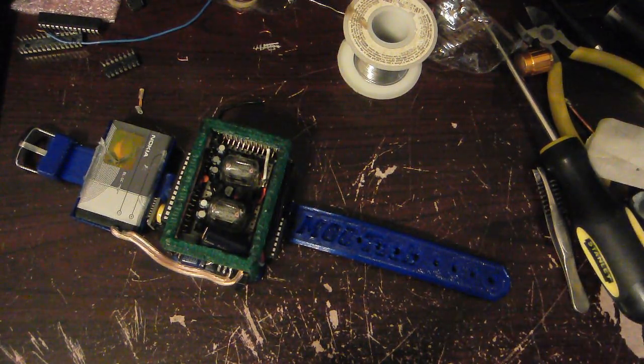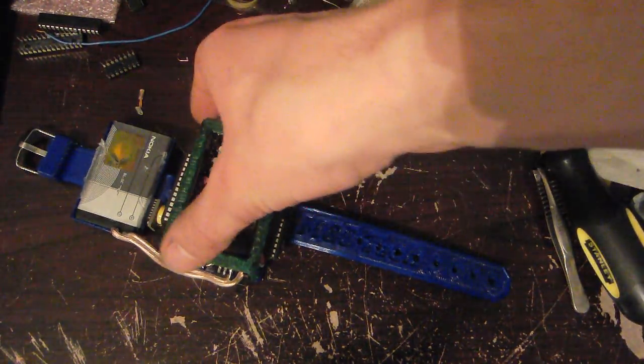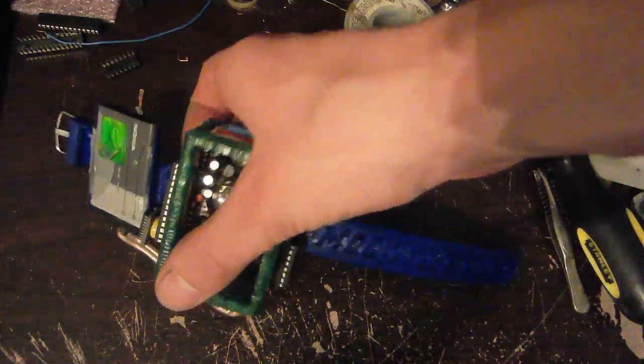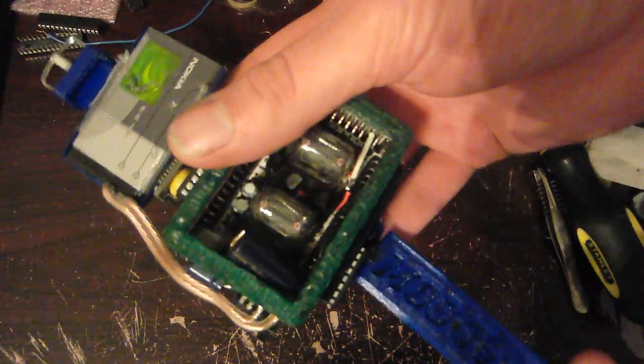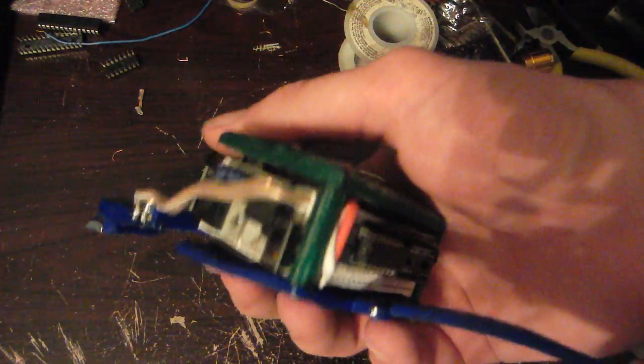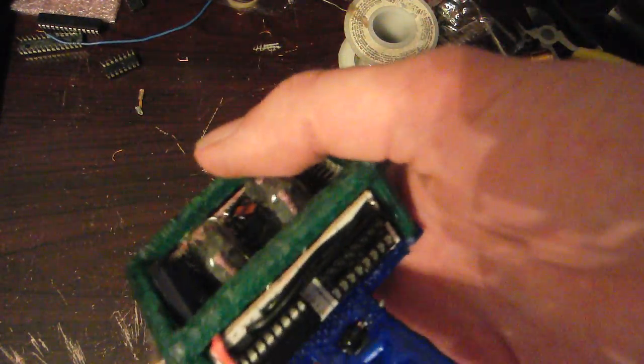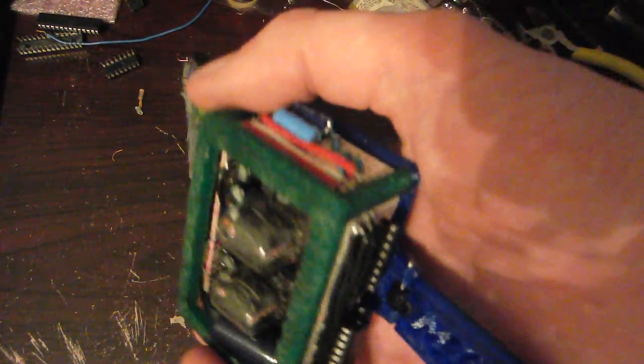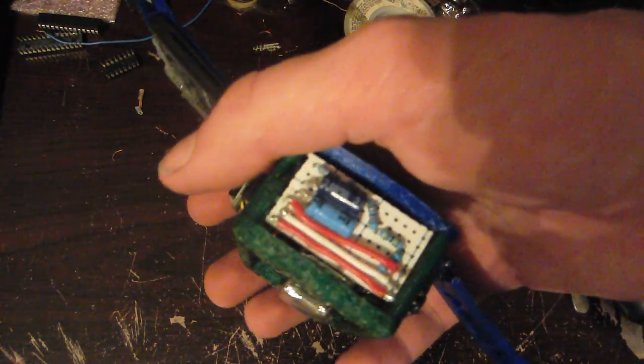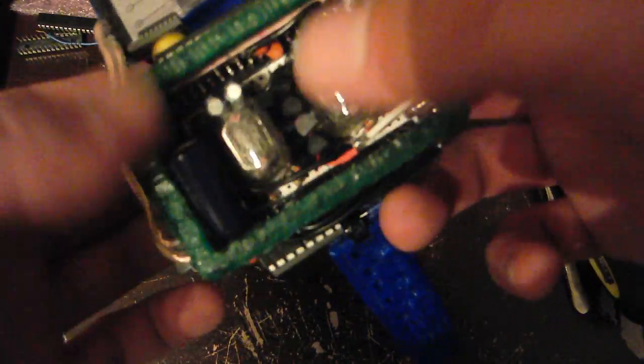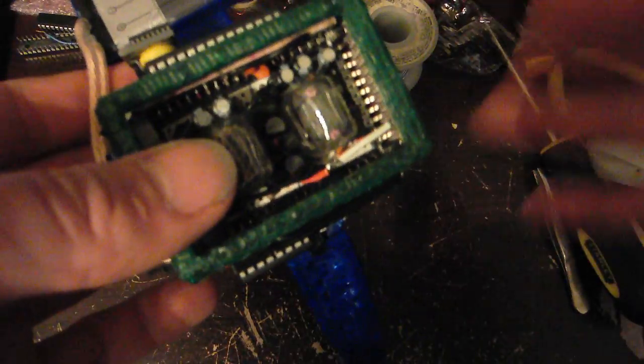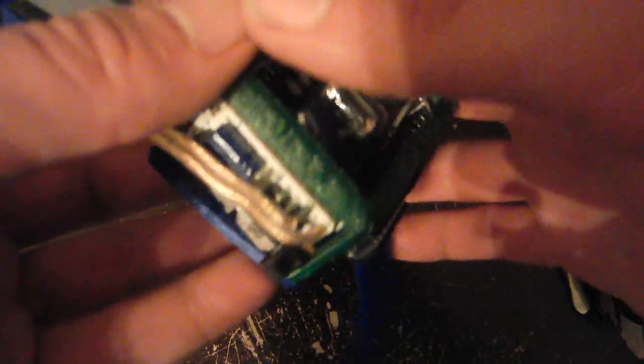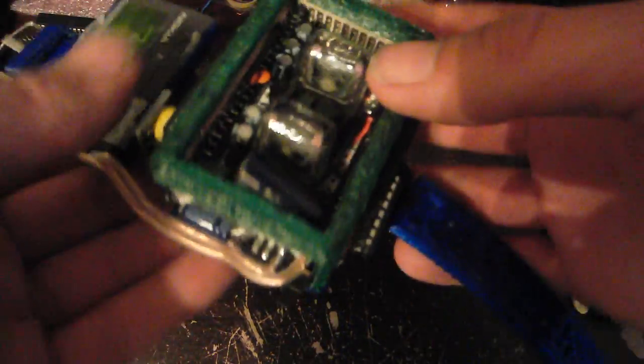Hey guys, so today as you can see I've done more work on the nixie tube watch. In fact, we've gotten it into a watch form. As you can see it's incredibly thick, I mean this thing is a brick. But you have to understand that wearing glass tubes like this on your wrist is just not practical. That's not what the point of this was in the first place.